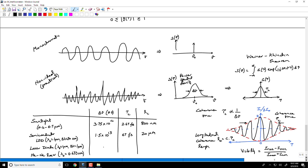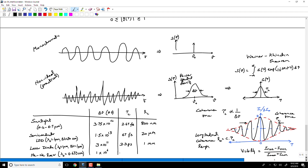With a laser diode at λ₀ = 1 μm and Δλ = 1 nm, Δν ≈ 3×10¹¹ Hz, giving τc ≈ 3.3 ps and a coherence length of about 1 mm. For a helium-neon laser at λ₀ = 0.633 μm with a linewidth Δν ≈ 1 MHz, the coherence time is about 1 μs and the coherence length is about 300 meters. Even if you take d2 to 300 meters from the HeNe laser, you still have about 50% visibility.